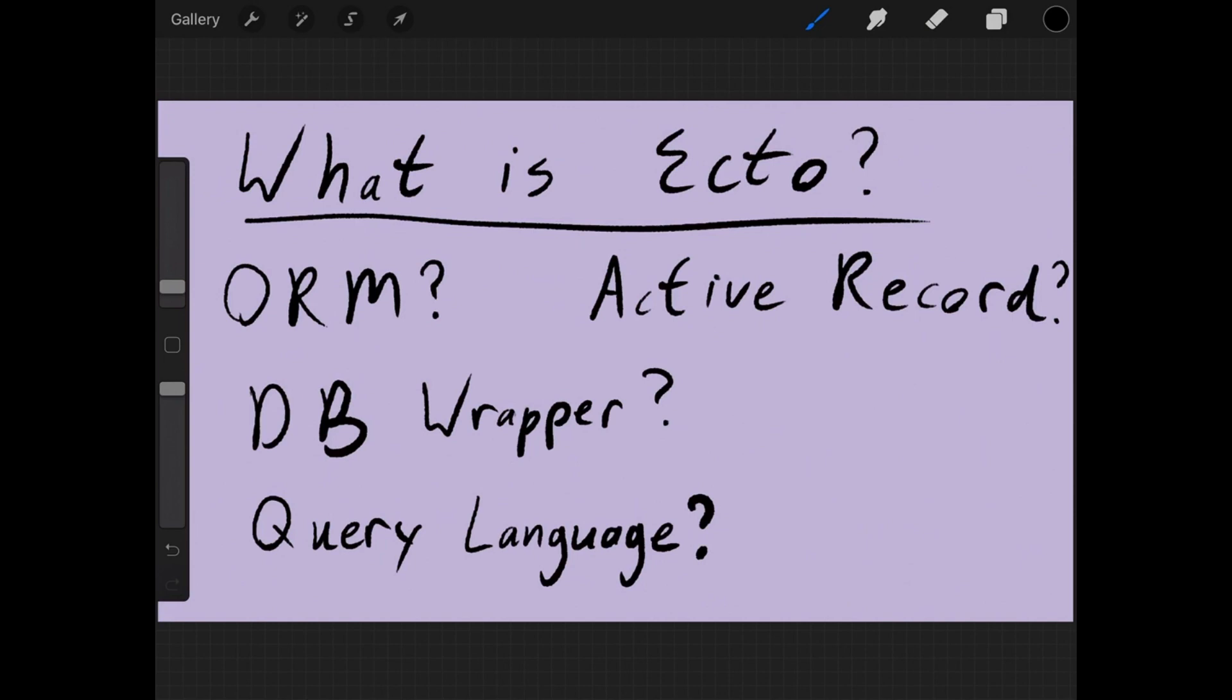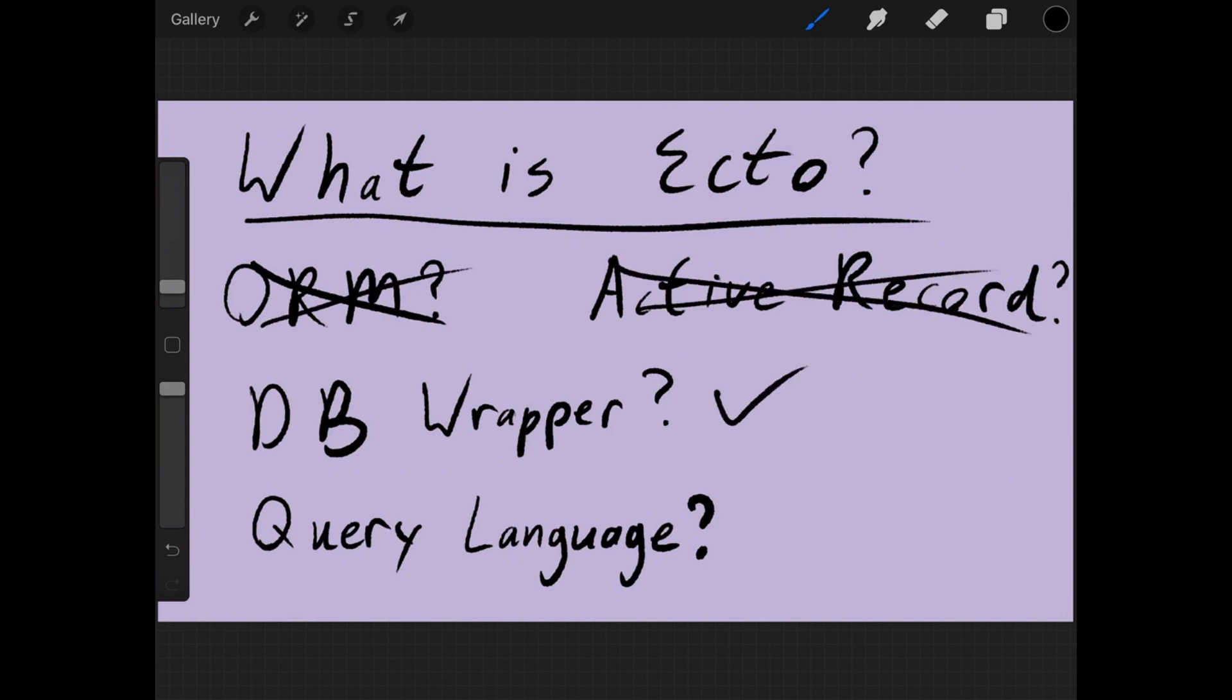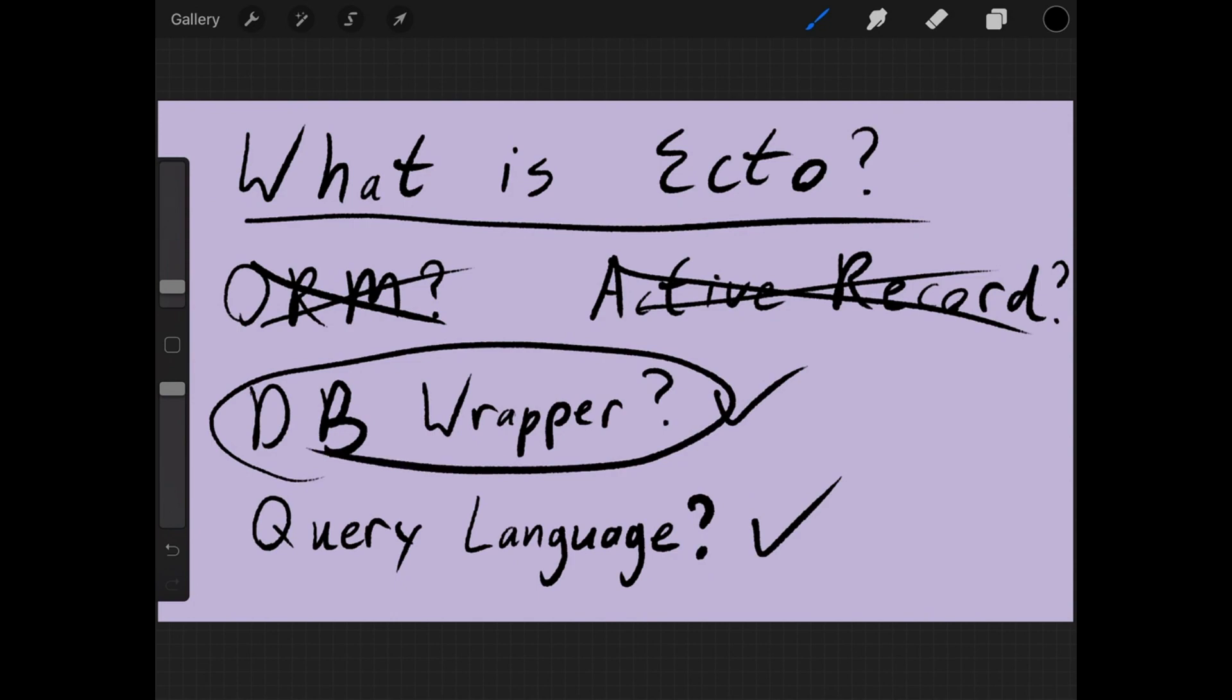So just to go over that one more time, Ecto is not an ORM. It does not use Active Record. It is a database wrapper and it's also a query language.